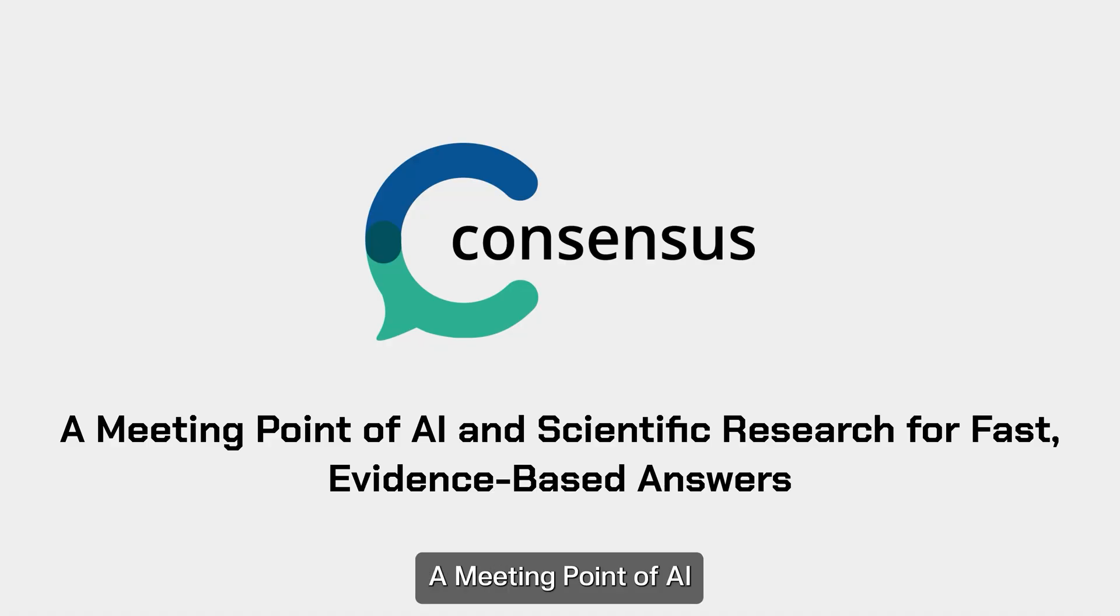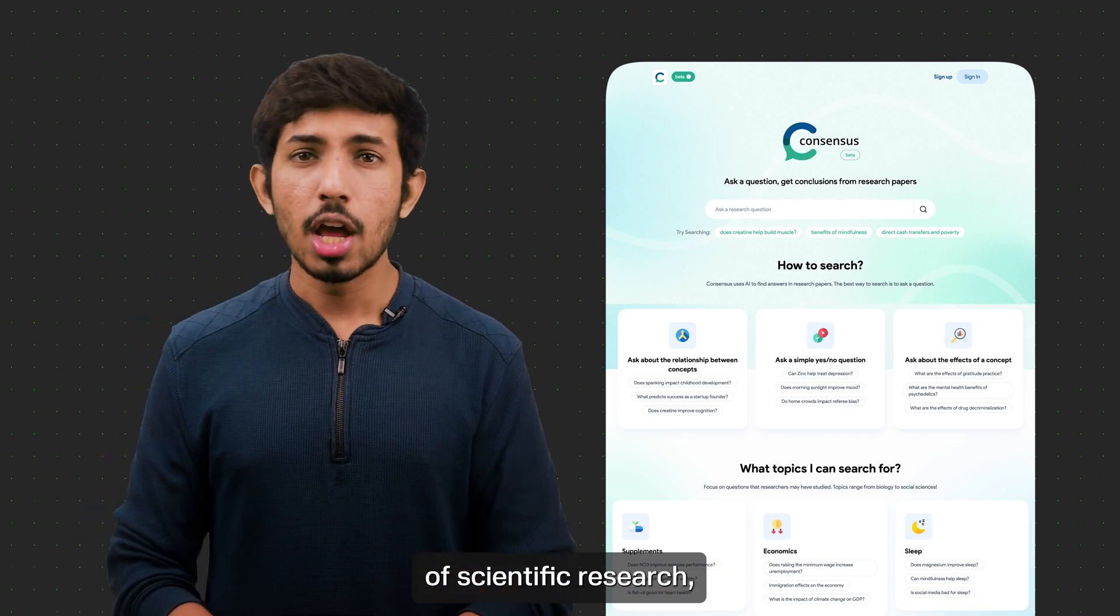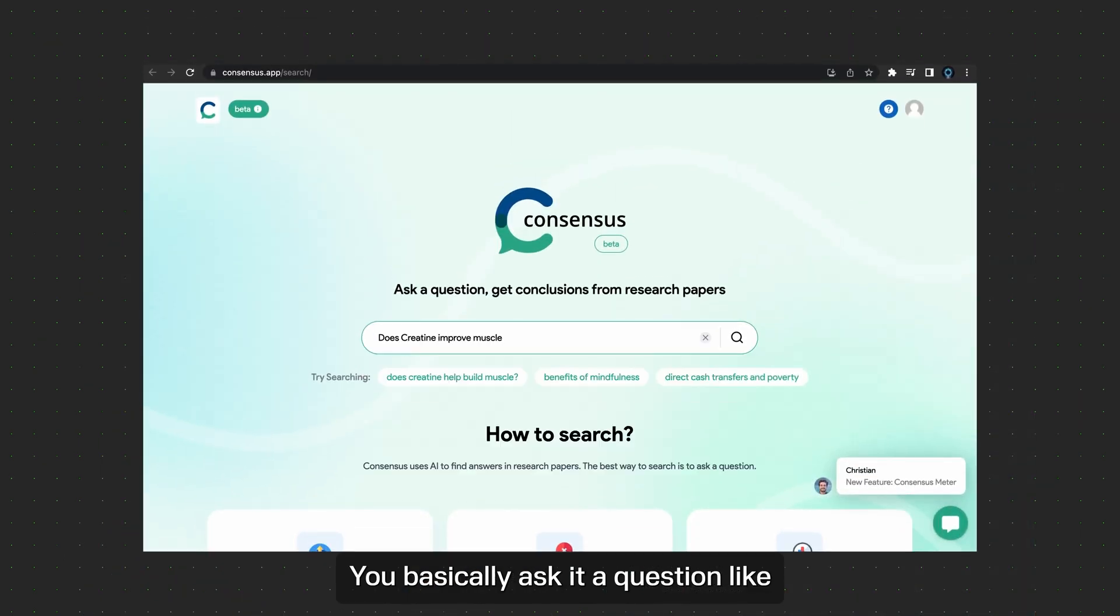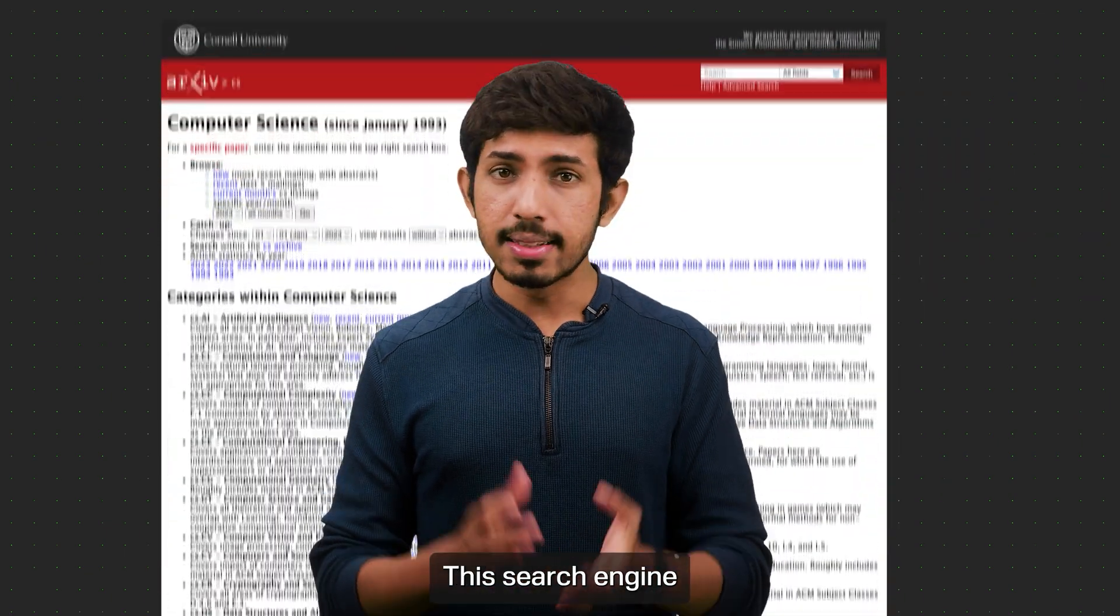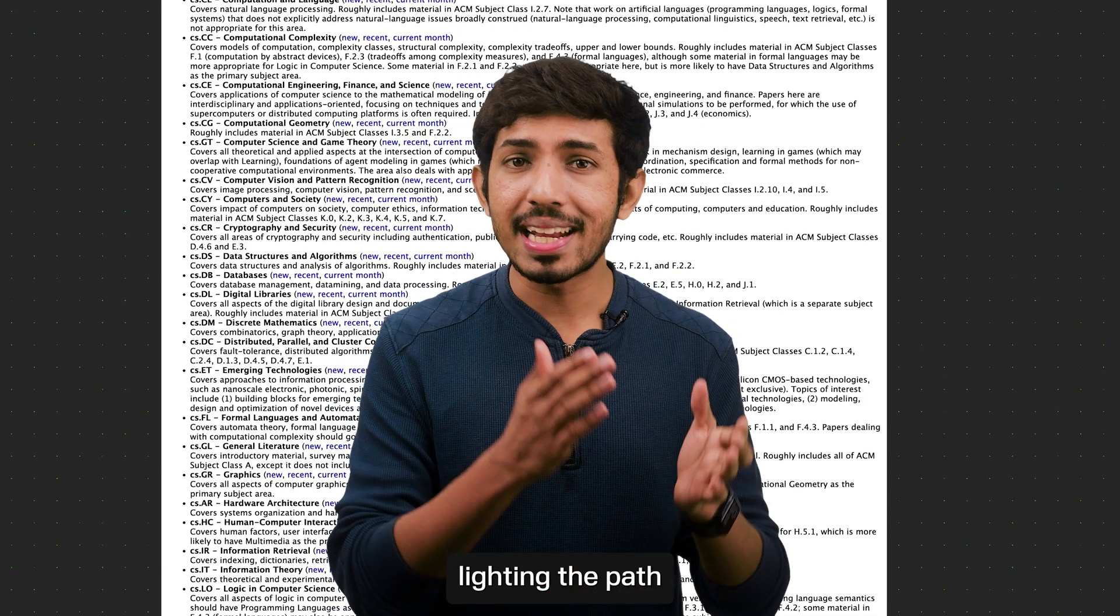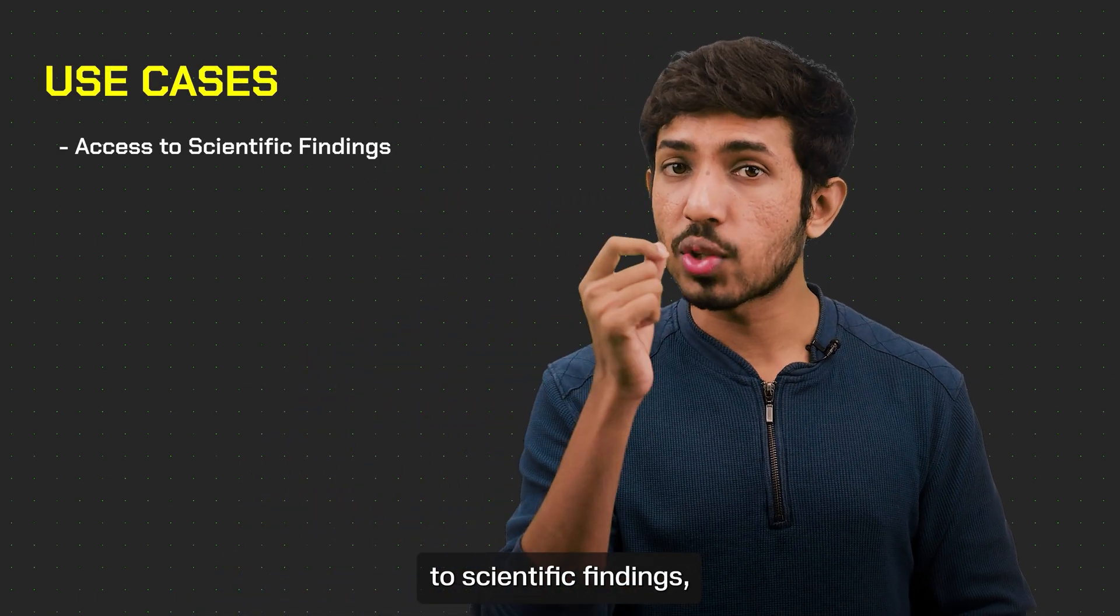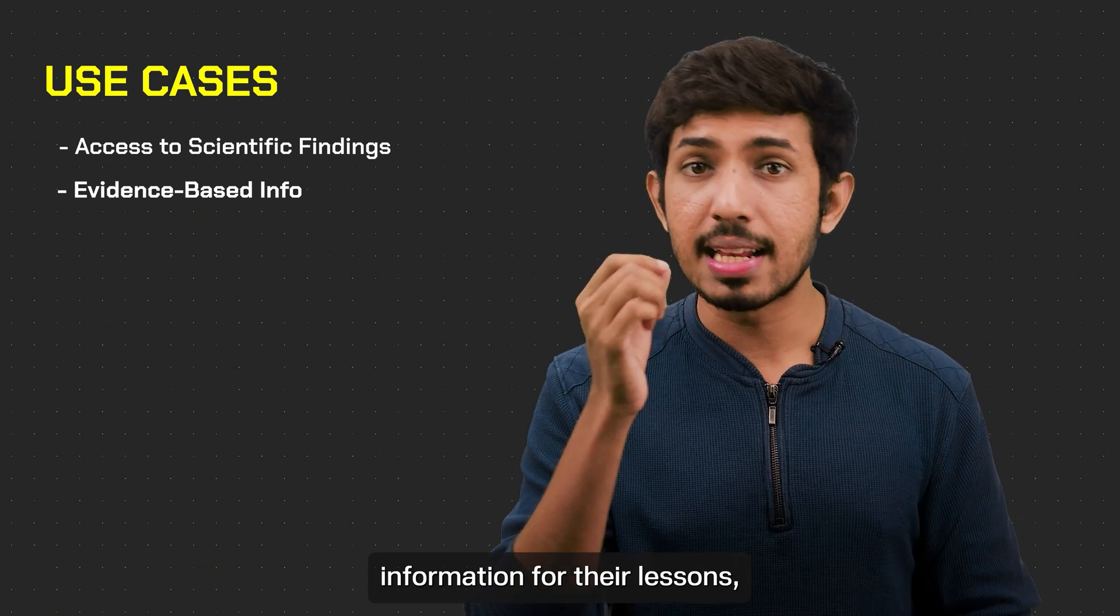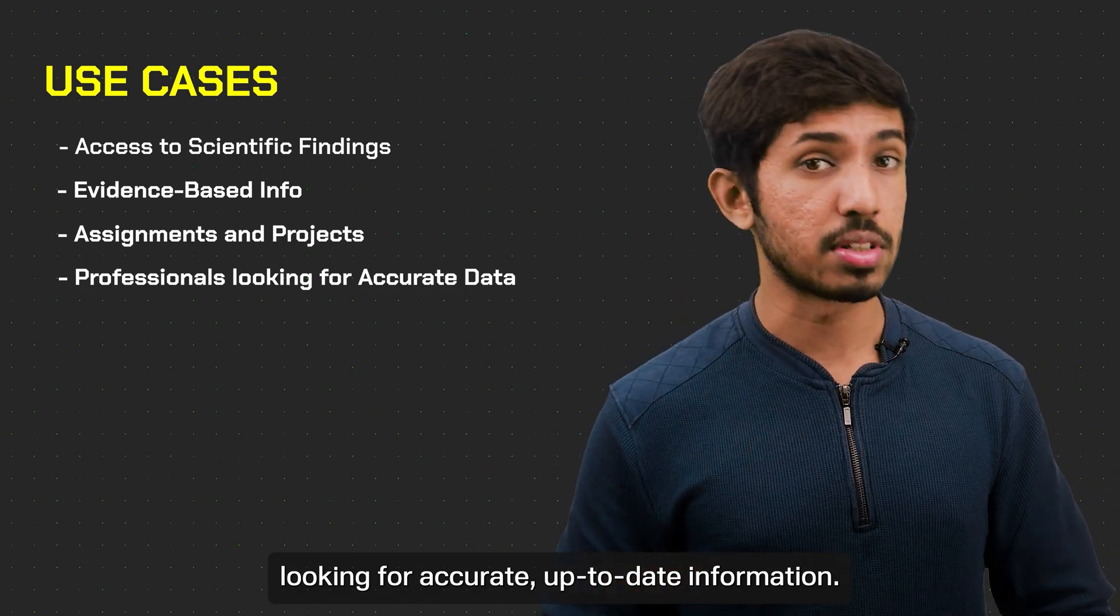Next we have Consensus, a meeting point of AI and scientific research for fast, evidence-based answers. Consensus uses the power of AI to dive into the vast world of scientific research, quickly and accurately extracting and condensing relevant findings. You basically ask it a question like, does creatine improve muscle growth, or how bad is drinking Coca-Cola on a daily basis? And it finds you answers based solely on credible research papers. This search engine provides a fast access to trustworthy, evidence-based answers, lighting the path to knowledge and understanding. Talking about use cases, it can be used by researchers needing quick access to scientific findings, educators seeking evidence-based information for their lessons, students working on assignments or projects, and professionals in various fields looking for accurate, up-to-date information.